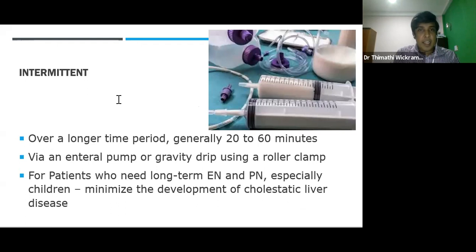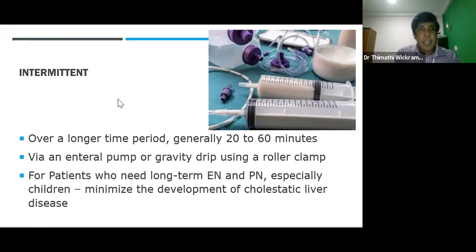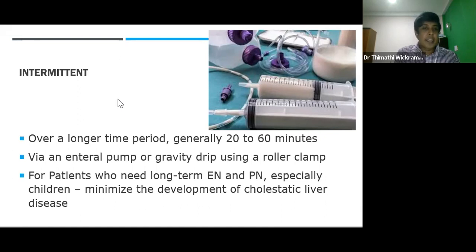Intermittent feeding is similar to bolus feeding but administered over a longer time period, generally around 20 to 60 minutes, administered by enteral pump or via gravity drip using a roller clamp. Patients who need long-term enteral or parenteral nutrition, especially children, may benefit from this approach because it may minimize the development of cholestatic liver disease.